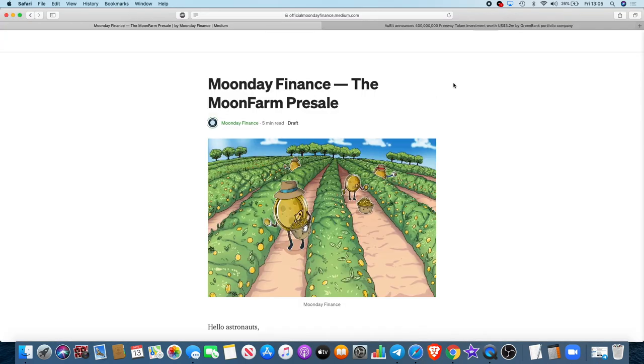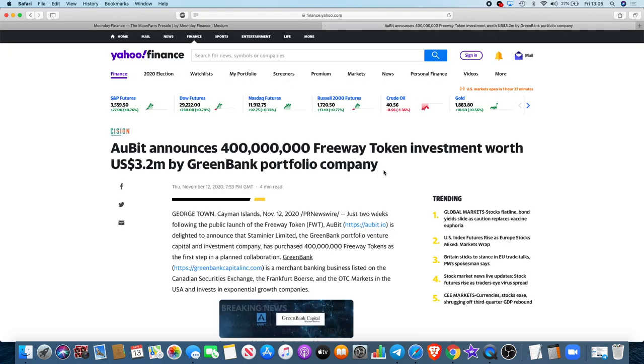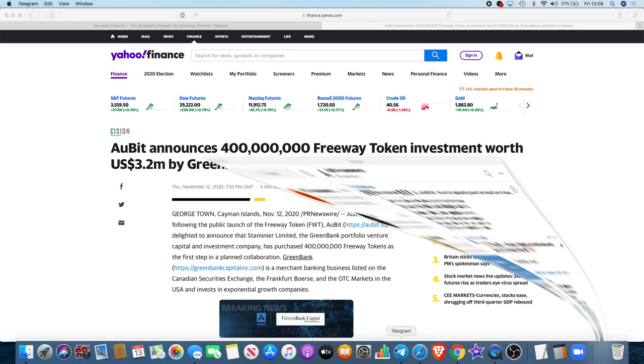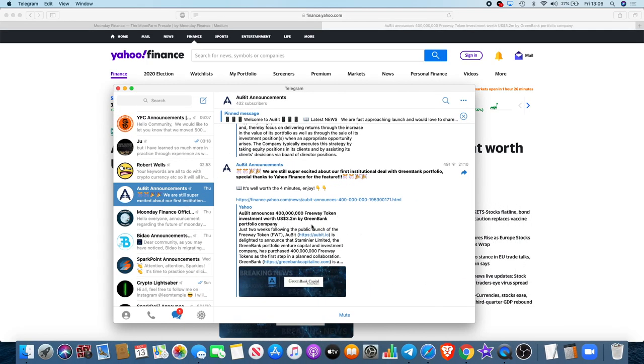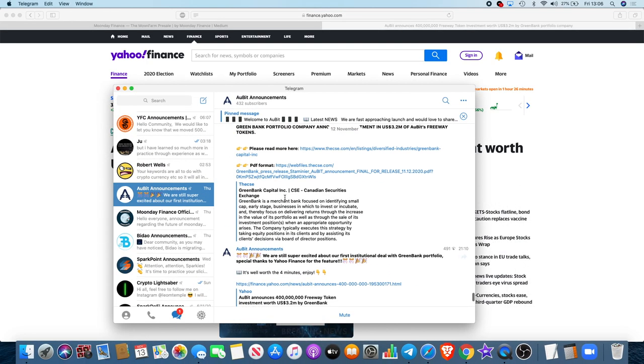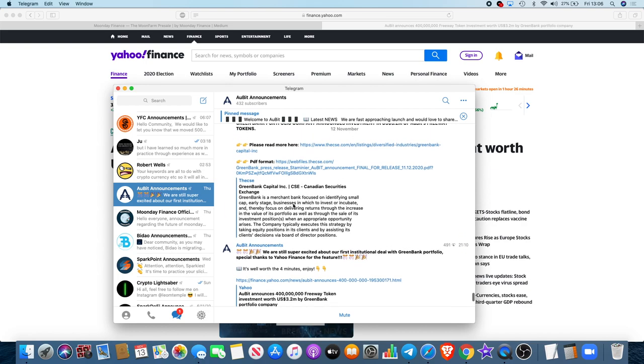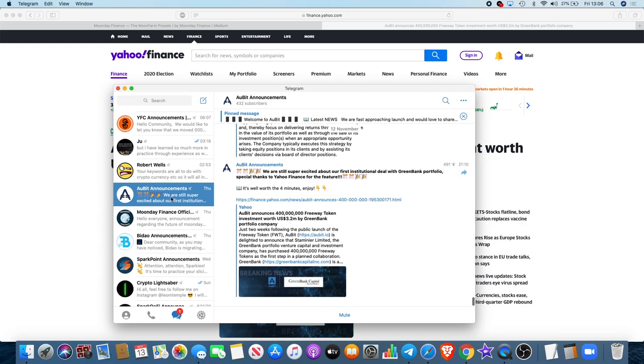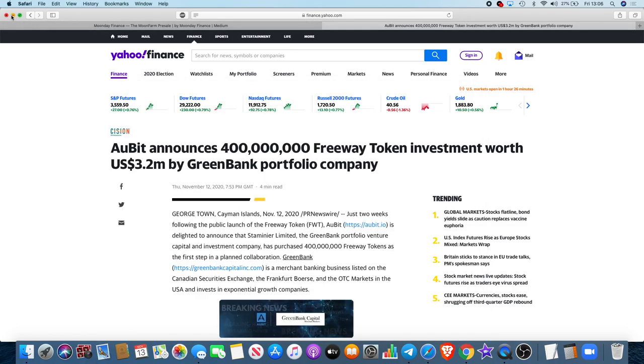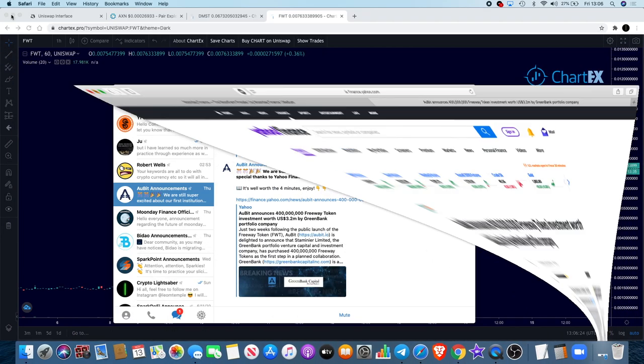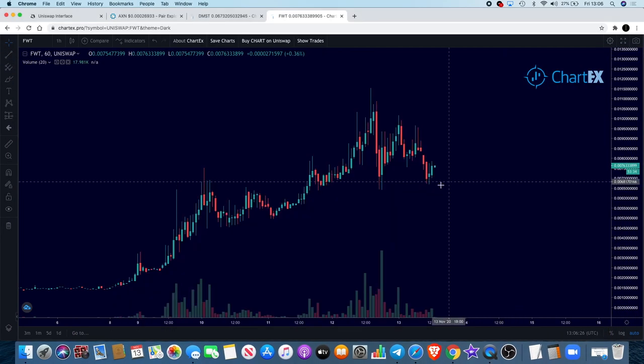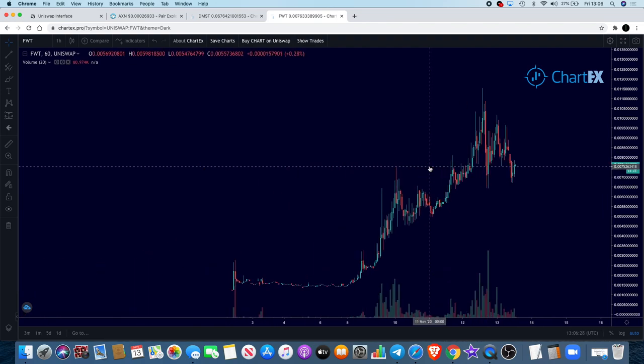Whether it goes for another leg up, we have to wait and see, but there's some news that I wanted to tell you about this. Orbit announces a $400 million Freeway Token investment worth $3.2 million by Green Bank Portfolio Company. I'm not going to read this article, but it is available on Yahoo Finance. The headline says it all. We've got Green Bank Portfolio Company that's invested $3.2 million into tokens, Freeway tokens, not just into Orbit but into the actual token. This was announced on the Telegram just yesterday, and off the back of that we did see a little bit of a pump.